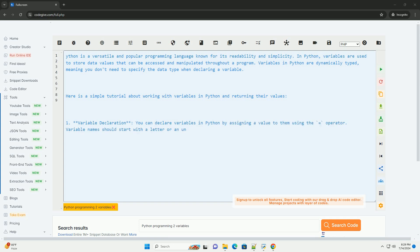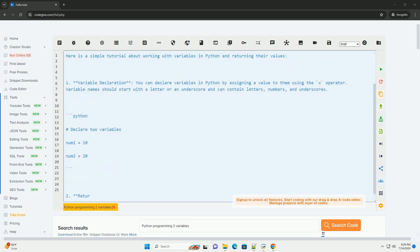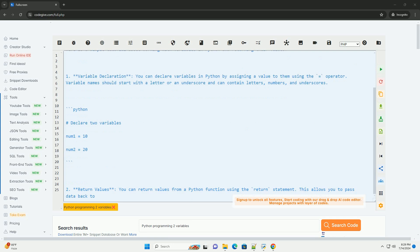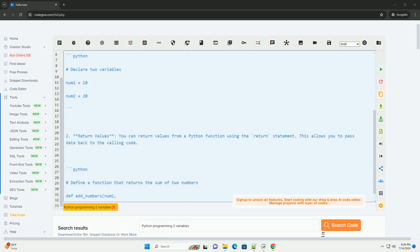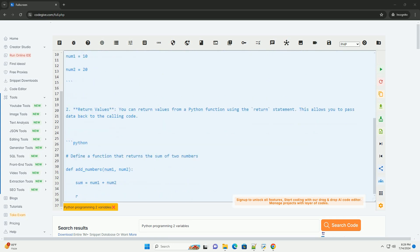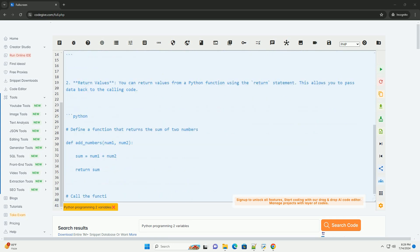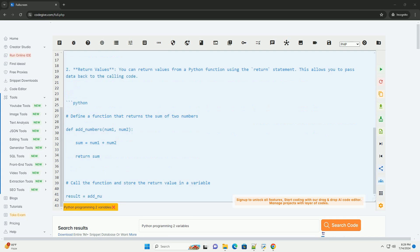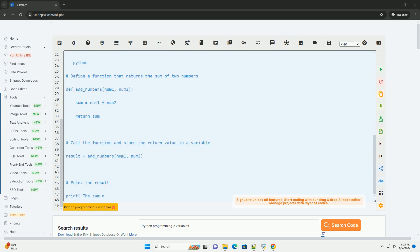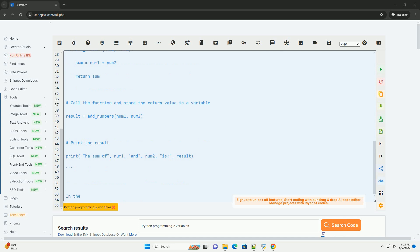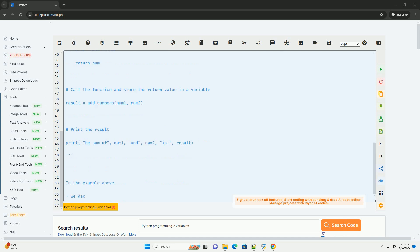In Python, variables are used to store data values that can be accessed and manipulated throughout a program. Variables in Python are dynamically typed, meaning you don't need to specify the data type when declaring a variable. Here is a simple tutorial about working with variables in Python and returning their values.